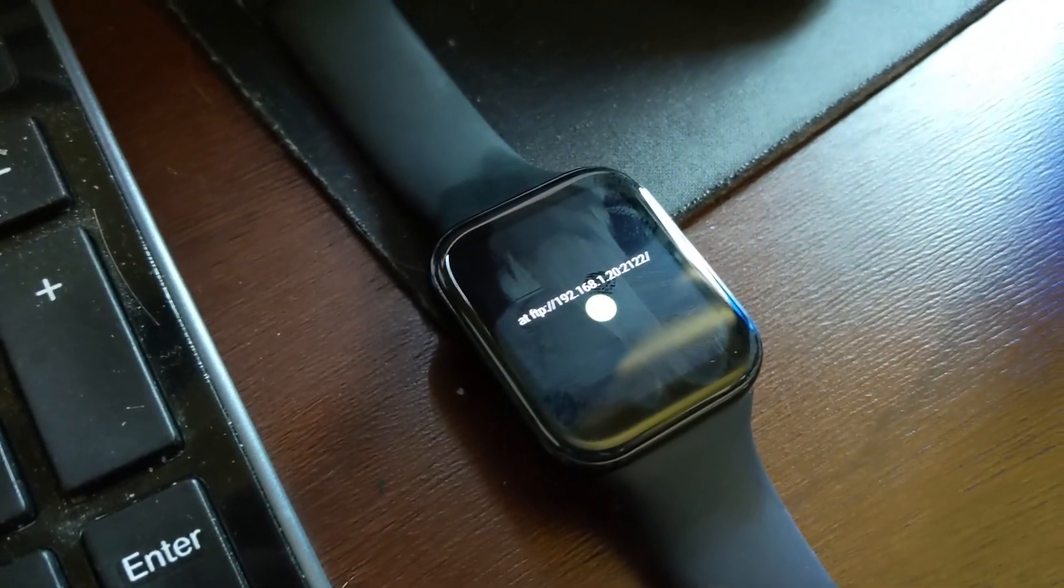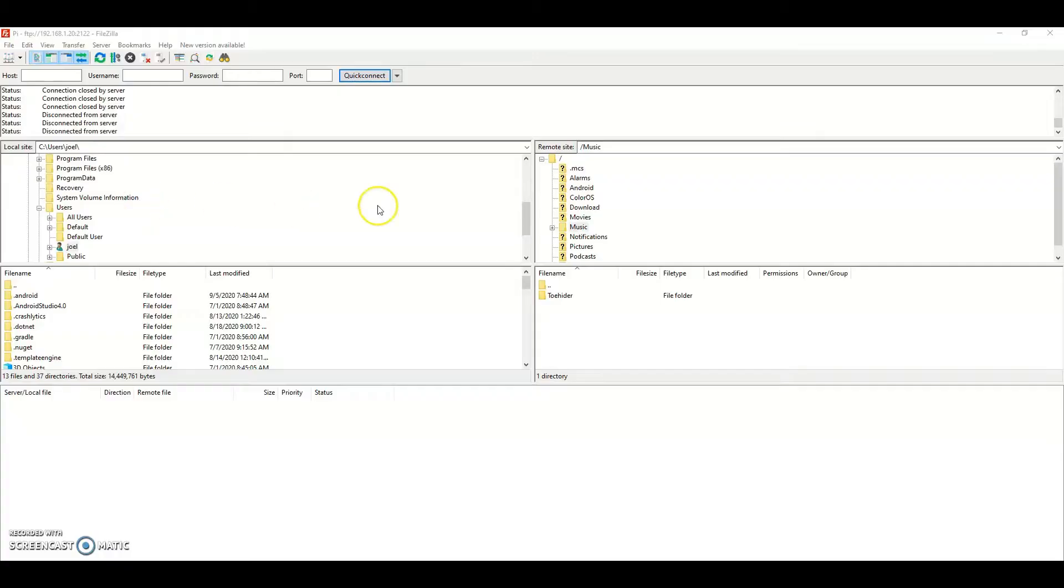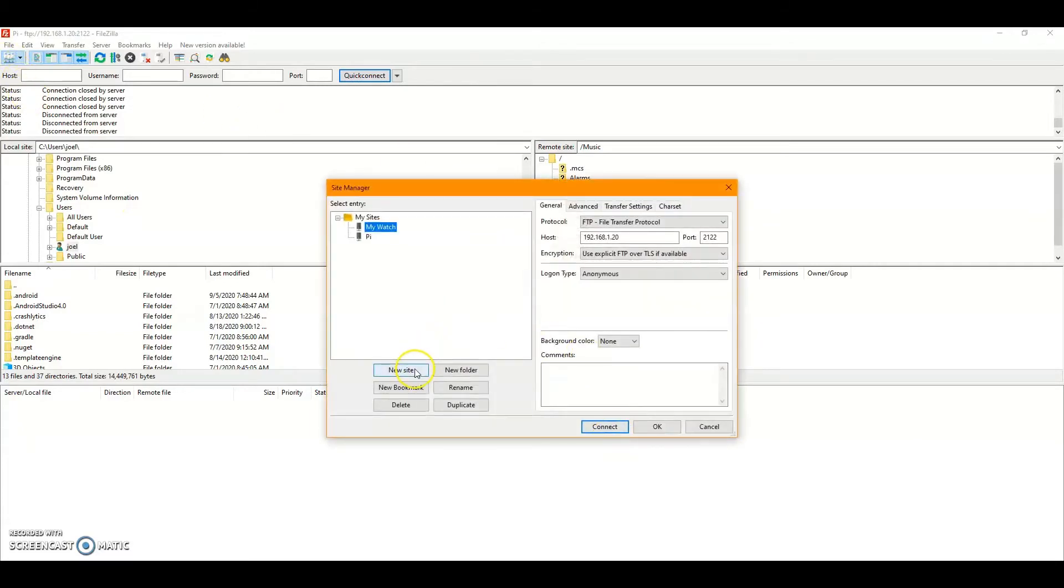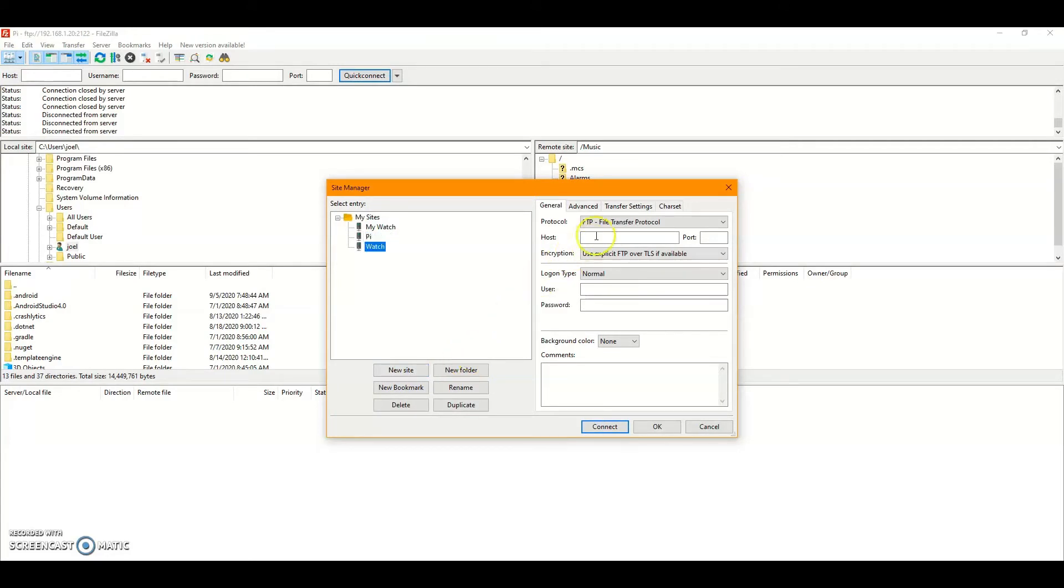It'll say fail to connect to the phone if you don't have the phone app, but you don't need it for this. On FileZilla at the top left, click the icon there for Site Manager. Create a new one,